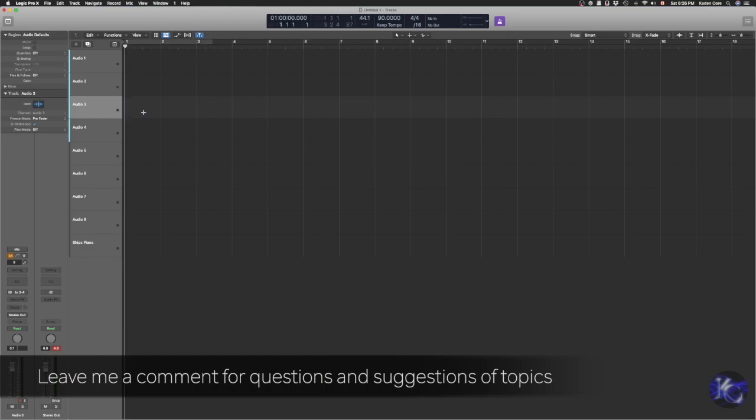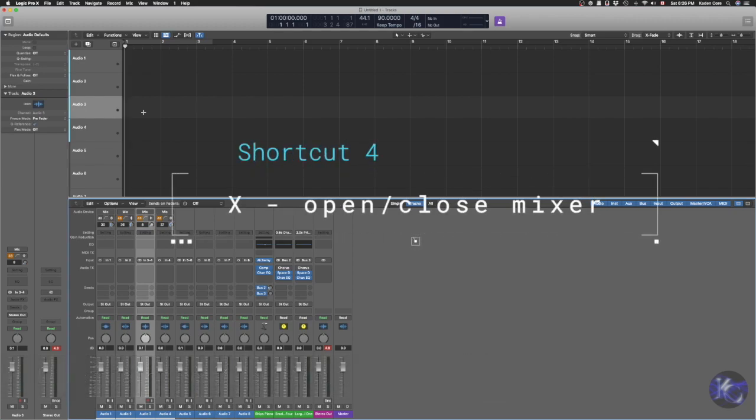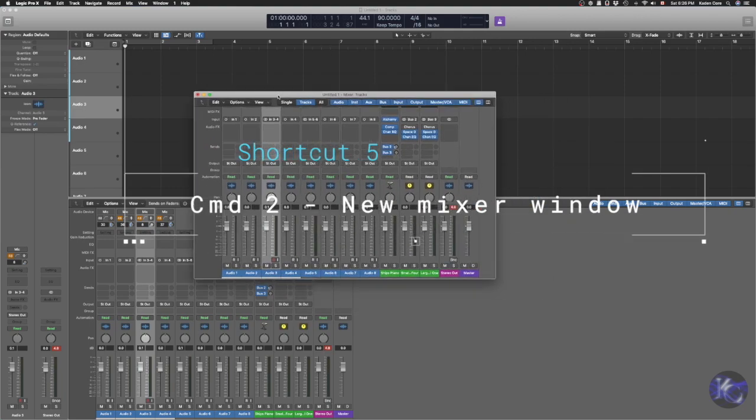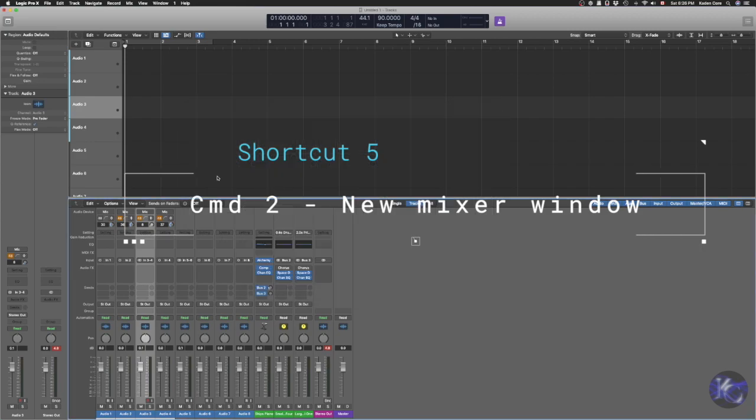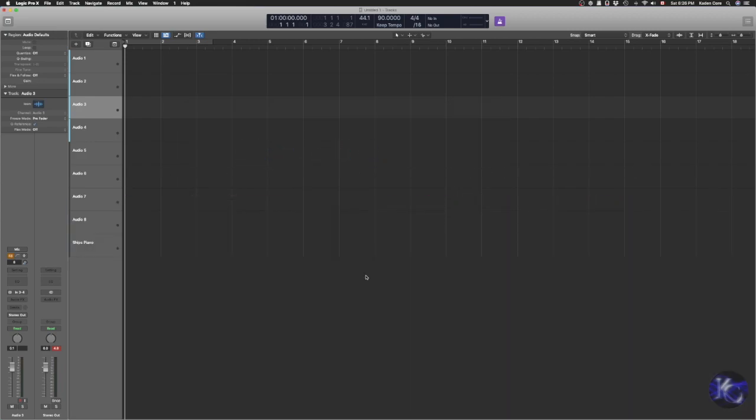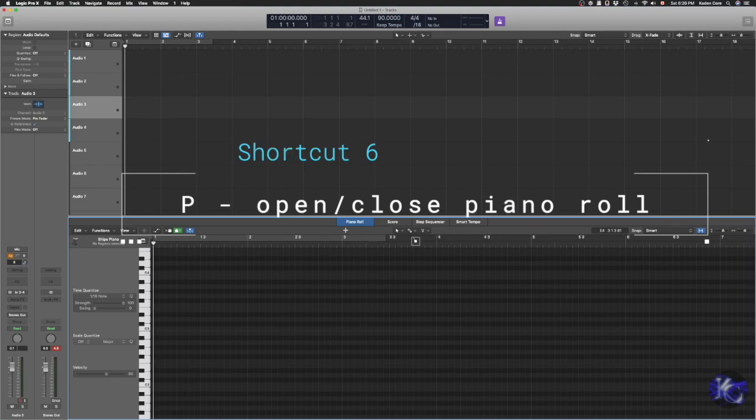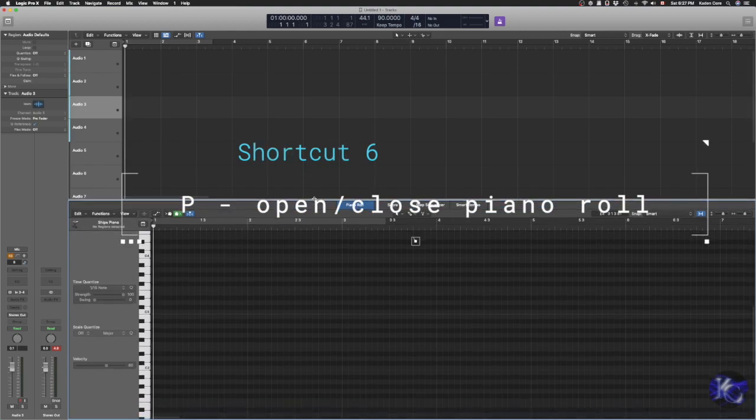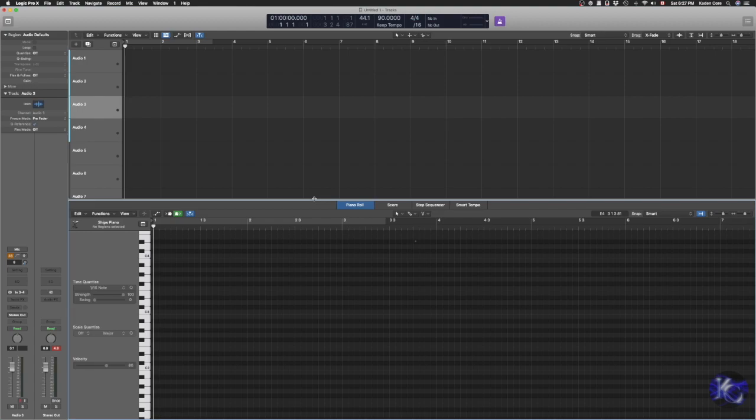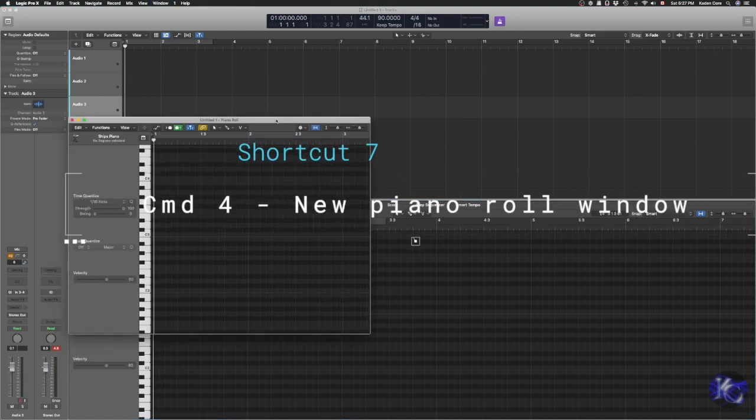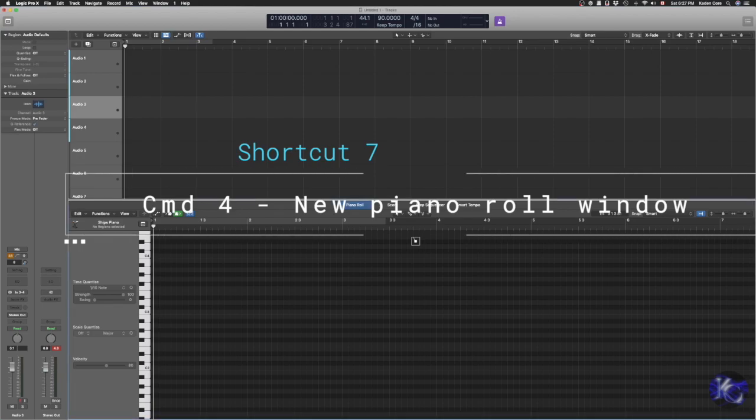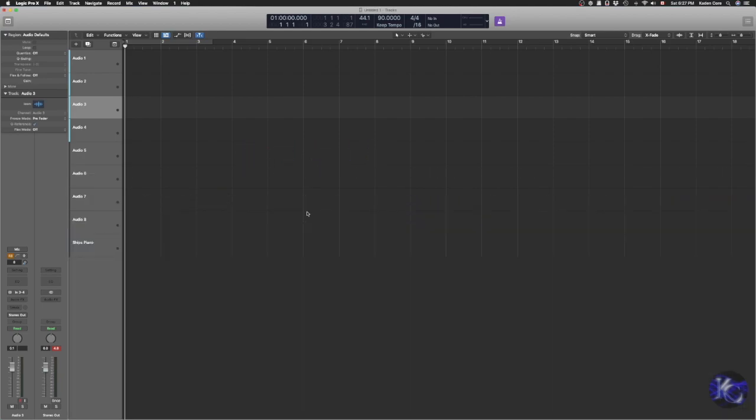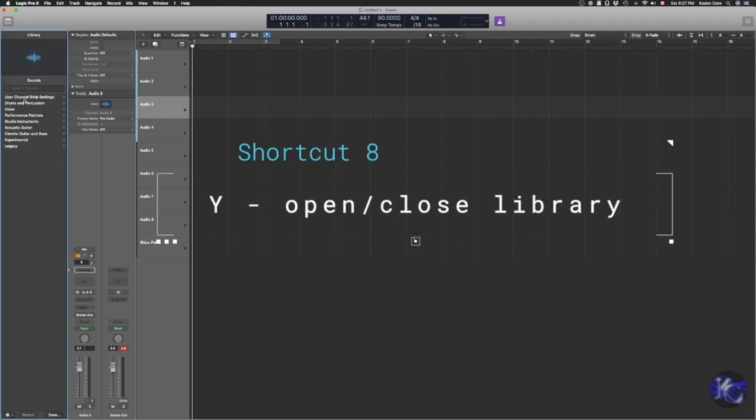Another one is X for the mixer. If you have multiple screens, you can always use Command-2 to get an extra window and drag it to your extra display so you can have your mixer all the time. Similarly, if you want your piano roll to edit your MIDI notes, you can press P and Command-4 to get an extra window and drag it to another display. If you use Logic Pro 10 or their stock library, you can press Y to open the library and select whatever instrument you want to use. Pretty handy.